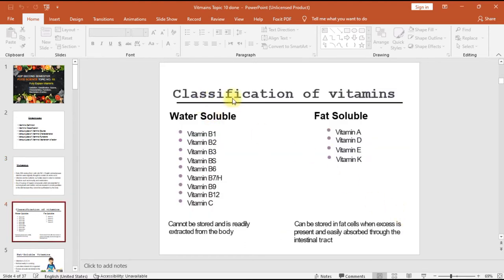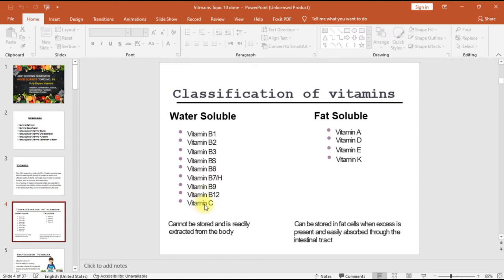Vitamins are required in small quantities in the diet because they cannot be synthesized by the body. Classification of vitamins: water soluble and fat soluble. Water soluble vitamins include vitamin B1, B2, B3, B5, B6, B7, B9, B12, and vitamin C.